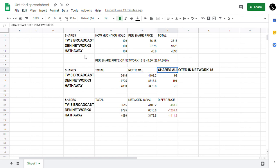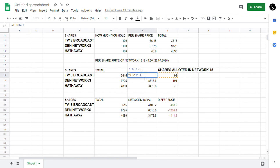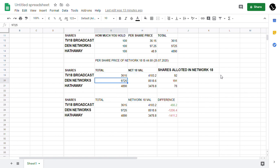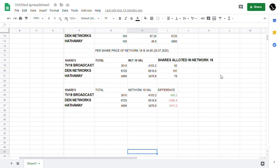What is this Network 18 value? You are getting 92 shares for TV18 Broadcast, right? I just multiplied 92 into 44.60. If you have invested 3,615 in TV18 Broadcast, you would be getting a valuation of around 4,103 in Network 18. For Den Networks, 9,700 investment gives you 8,518 value.